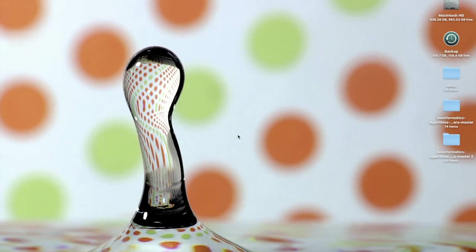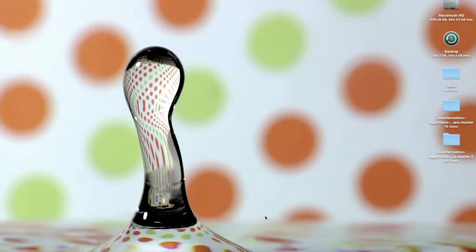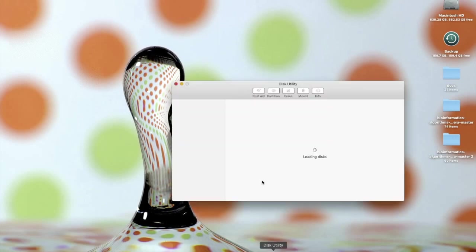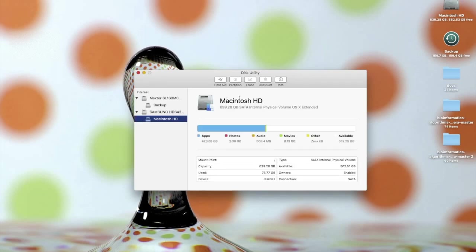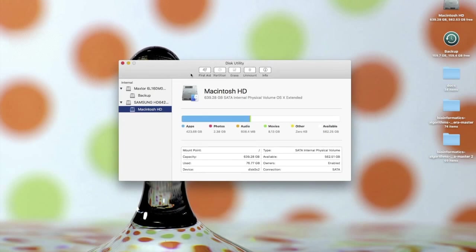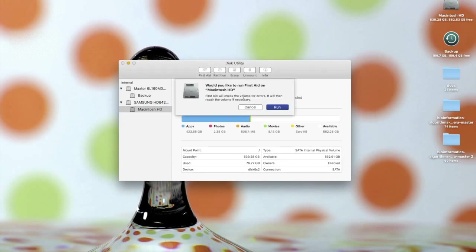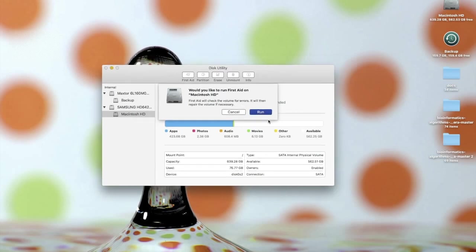The third tip I have for you is to run first aid on your disk. That's accessible through Disk Utility. You can either open it from Spotlight or go to your utilities folder in your applications. But once you're in Disk Utility, you just run first aid. Now again, I won't run this for you because first I already have, and second, this video will take too long.